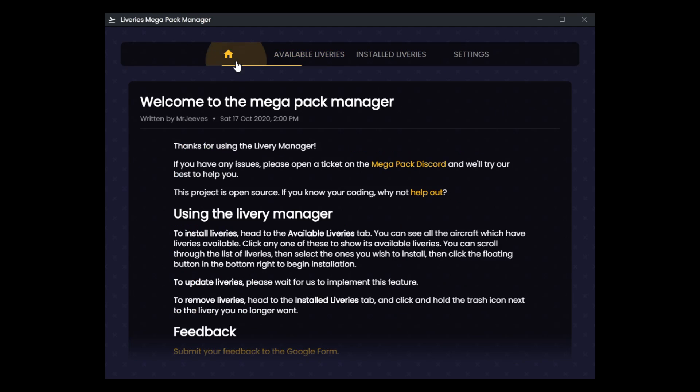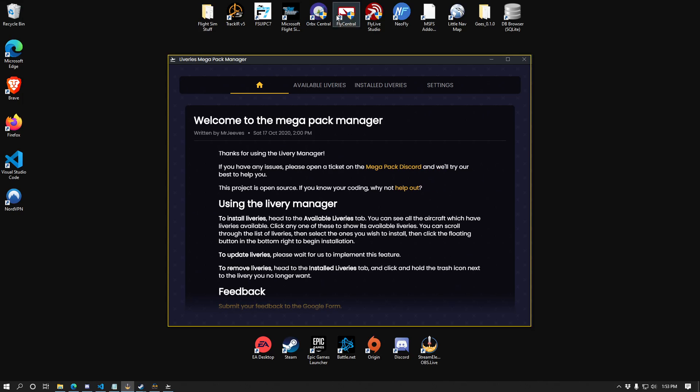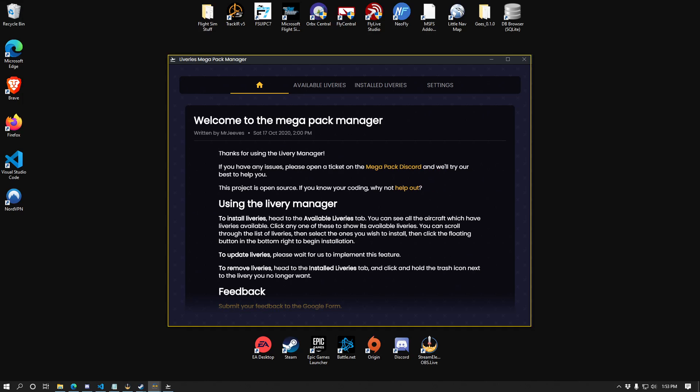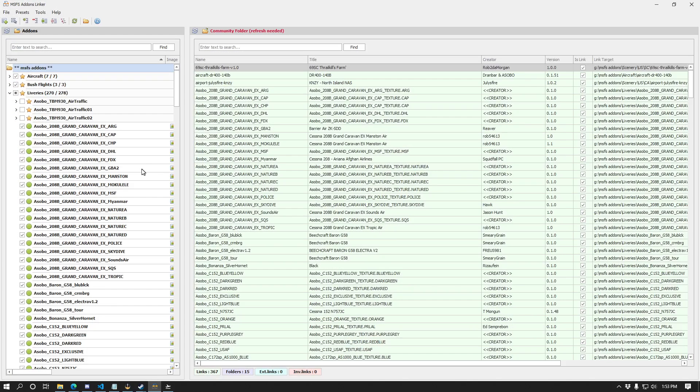Now we're going to get into the conversation of how to use MSFS add-ons linker and what I'm going to attempt and try to do for my own installation. So we will go ahead and show my entire screen here so I can show you the add-ons linker and how I'm going to be using this.